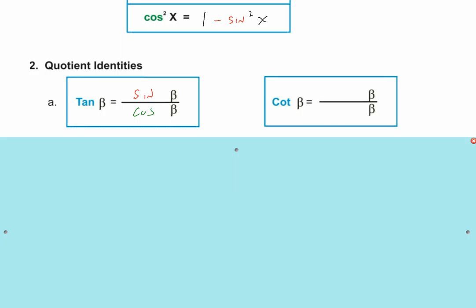Let's use 10 degrees again. Take the sine of 10 degrees and divide it by the cosine of 10 degrees. The answer is about 0.1763. Now take the tangent of 10 degrees — it's the same number! Because the tangent of 10 degrees equals the sine of 10 degrees divided by the cosine of 10 degrees. It's a relationship.